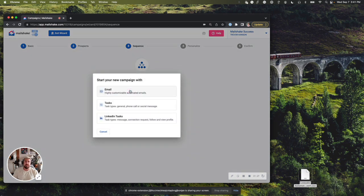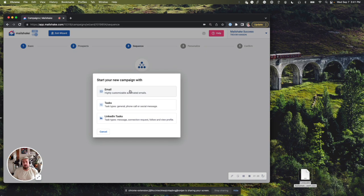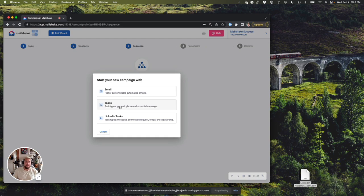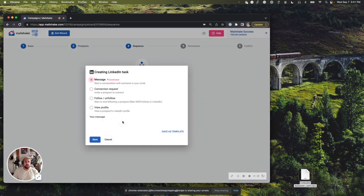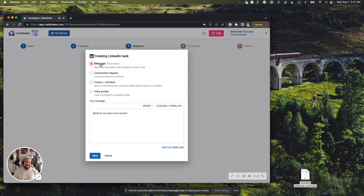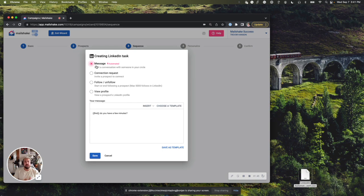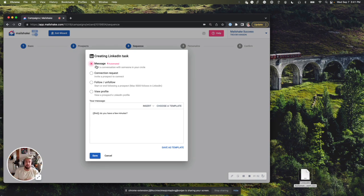And also what's a little bit new here is you can start your campaign with just a LinkedIn task or any other task. You don't even have to have an email in this campaign. So for the sake of today's demo, I'm just going to create a LinkedIn task here. And we're going to start with message. Connection requests, follow, and view profile. Those things are not automated yet. Those are things we may add in the future. But right now, the first automation is for messages.